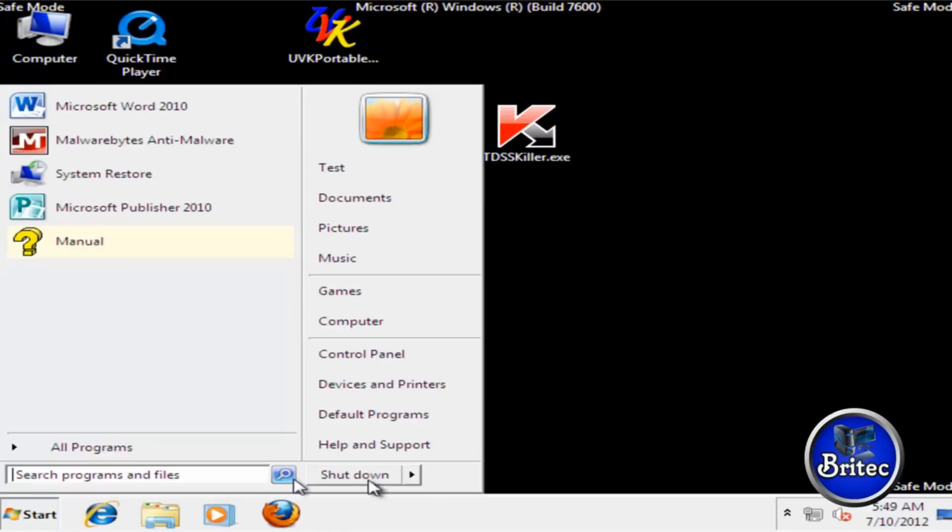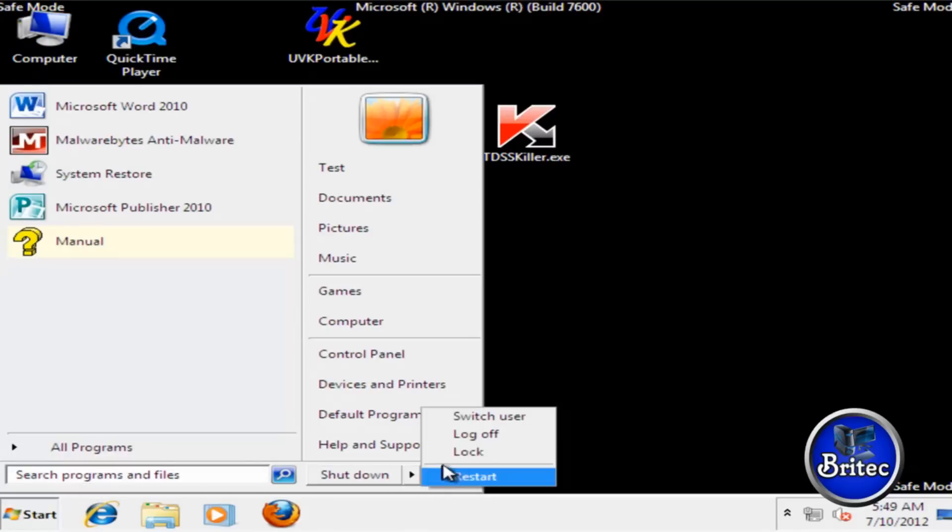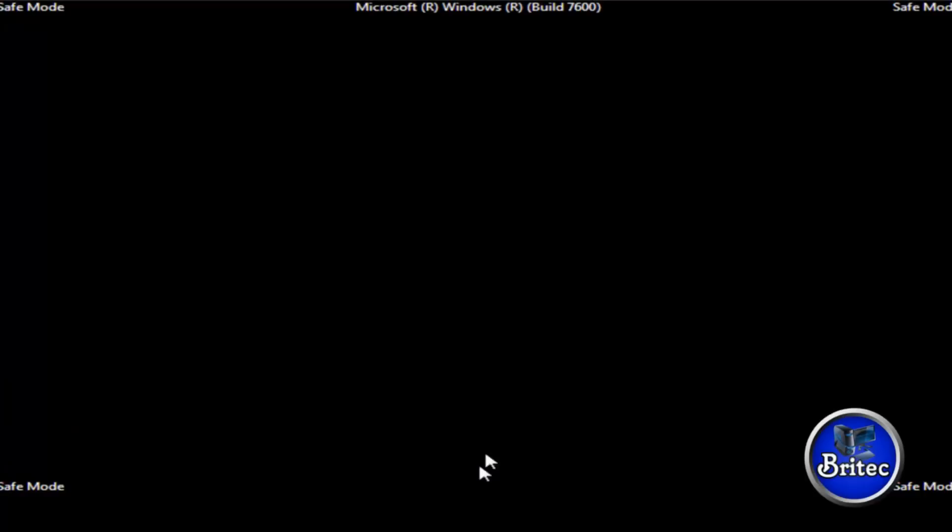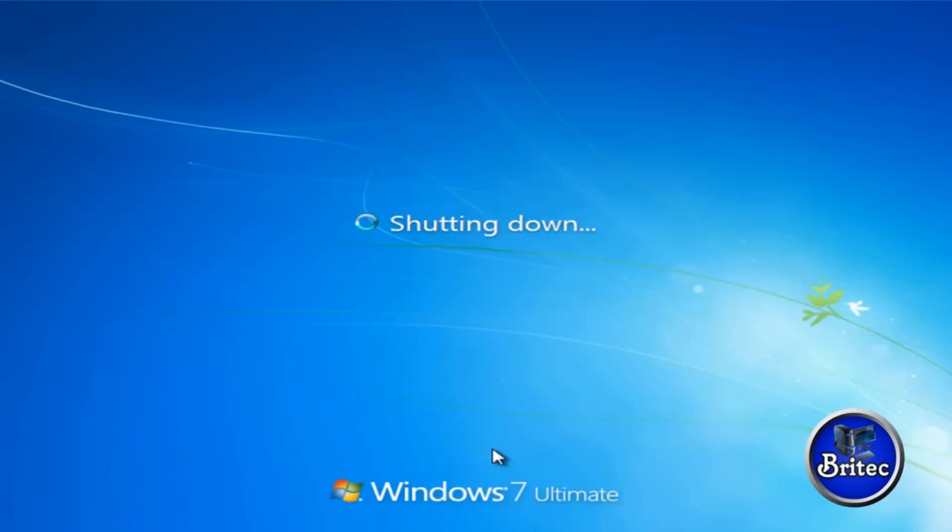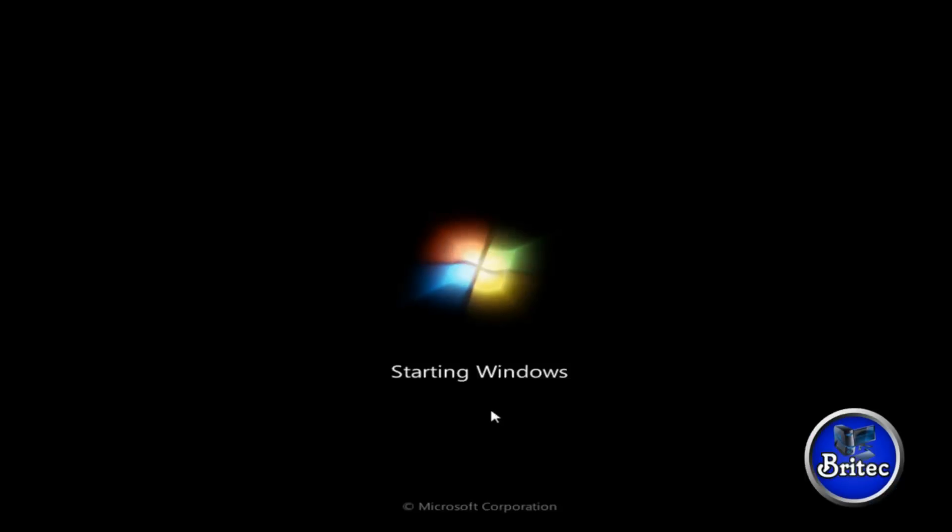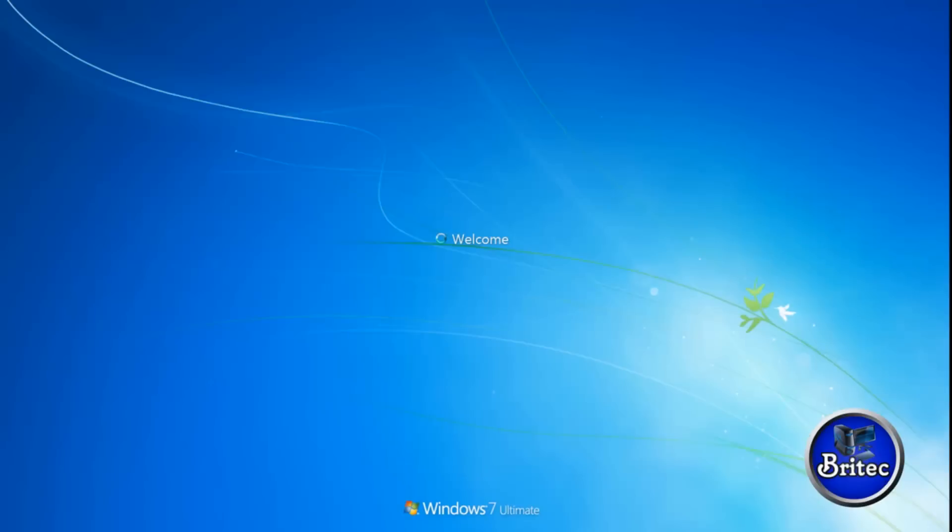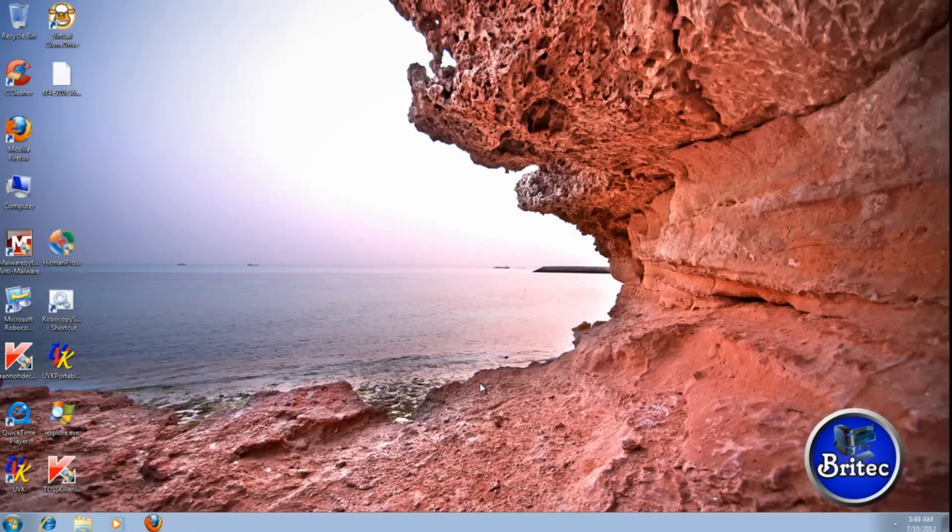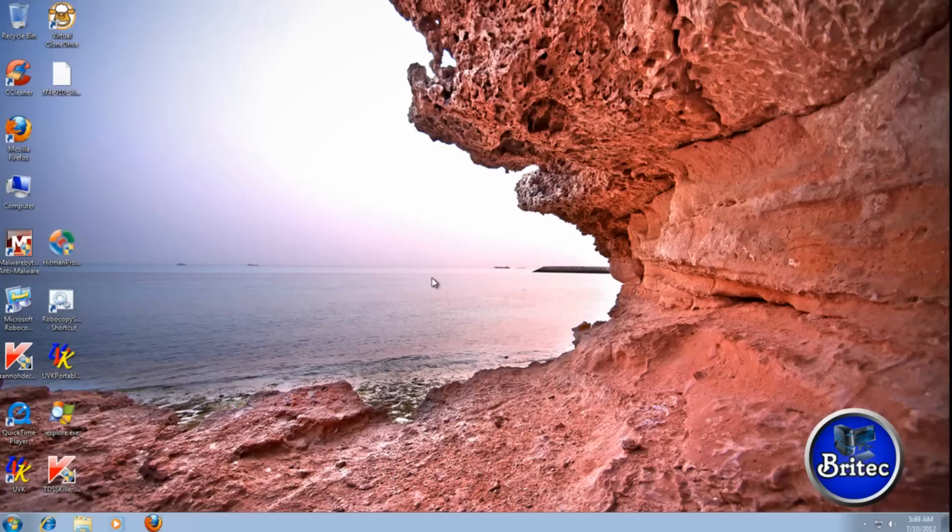Okay, what we're going to do now is reboot into normal mode. Okay, we're back up to the desktop. No ransom.